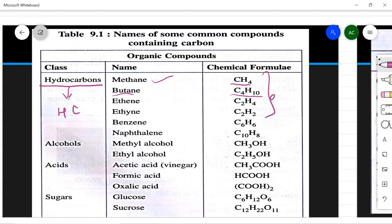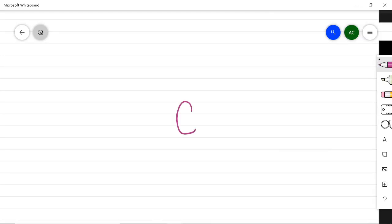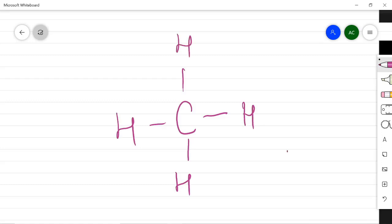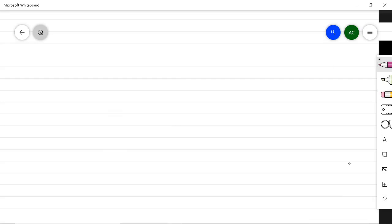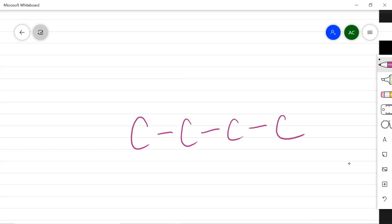Butane has four carbons and ten hydrogen atoms (C₄H₁₀). If we know the number of carbon atoms, we can count the hydrogen atoms. Since carbon has a valency of four, four places are available for hydrogen, forming covalent bonds to give CH₄ (methane). For four carbons in a chain, each end carbon has three hydrogens and each middle carbon has two, giving C₄H₁₀ for butane.